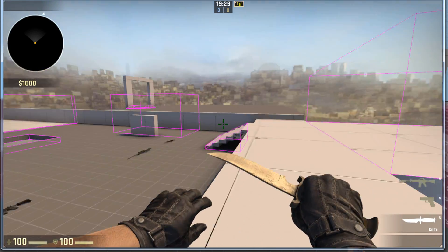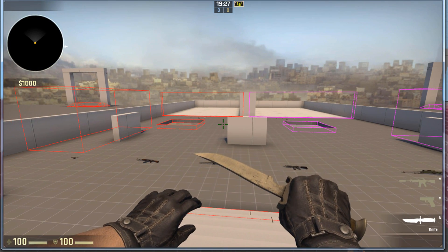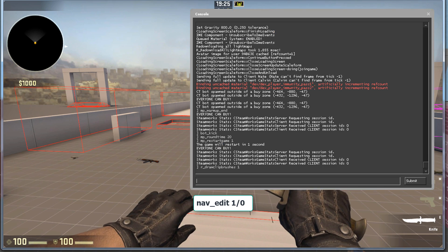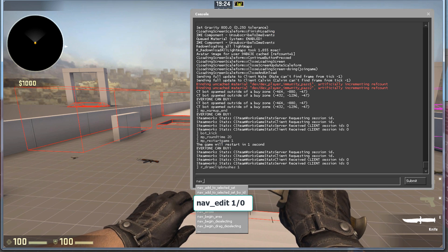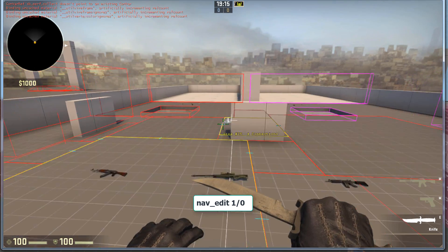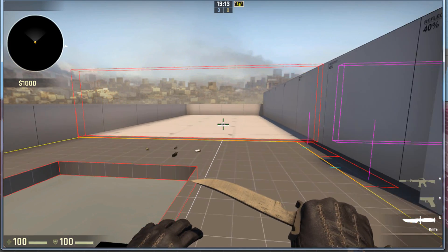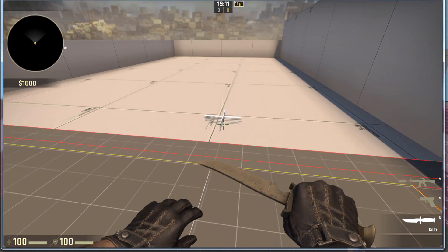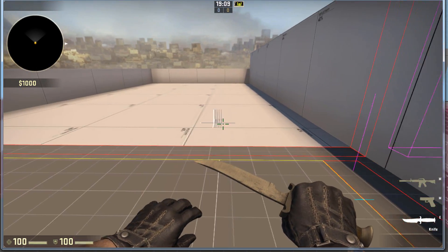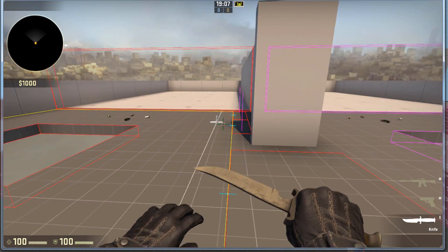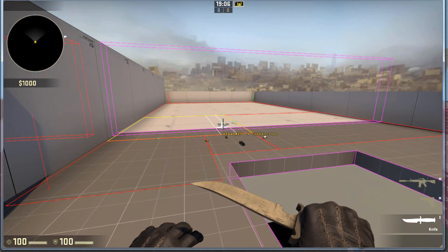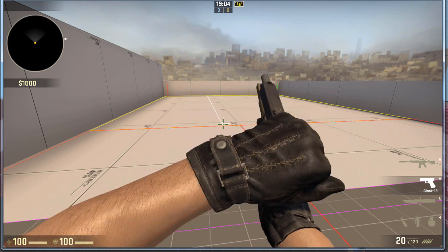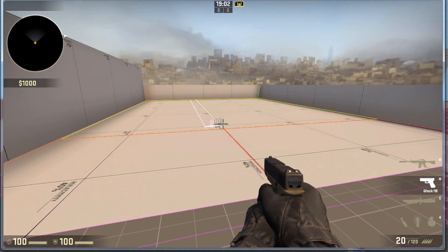Then, to see navigational mesh, type in nav_edit space one. So, here I have these two sections. Here's a Clip Brush, and behind this Clip Brush, no navigation is generated. While here, behind this Player Clip, we can see that we have navigation.